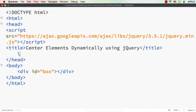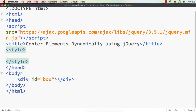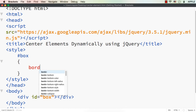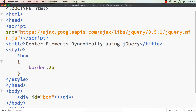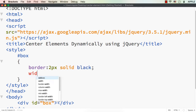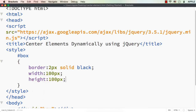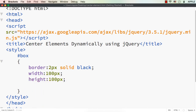Before developing the jQuery plugin, let me style this div element a bit. Inside the style tag, let me access the div element — that is #box — and specify the border to be 2px solid black, width to be 100px, height to be 100px, and background color to be pink. Let me save this and check the output.